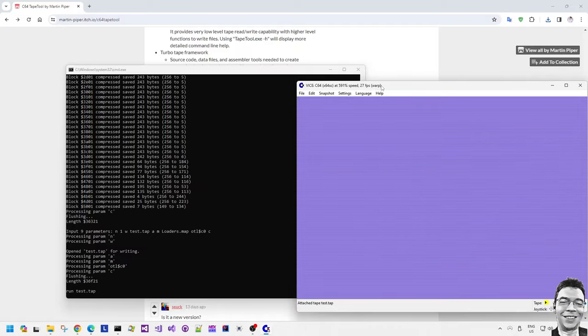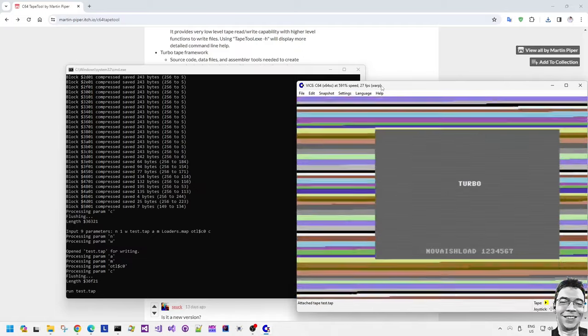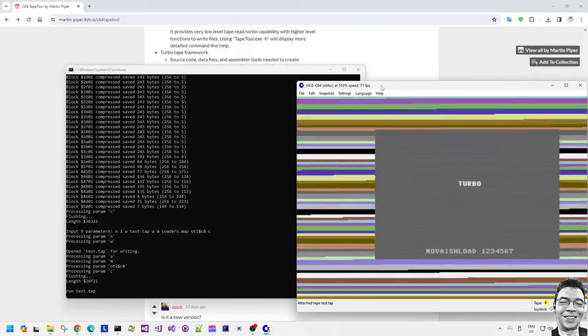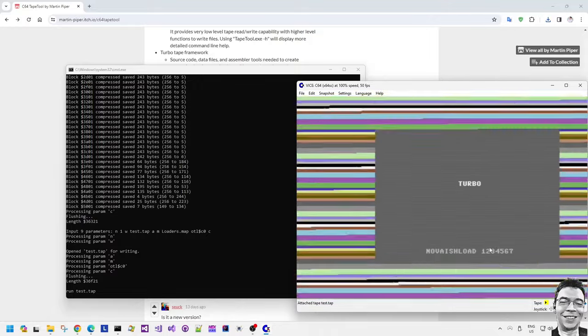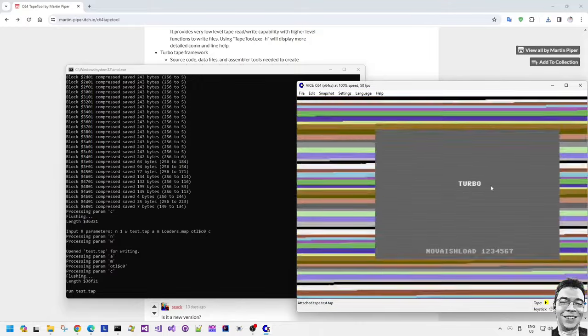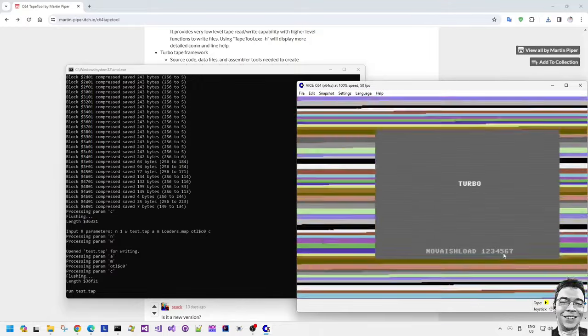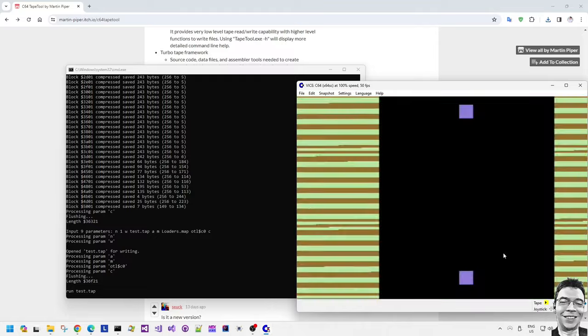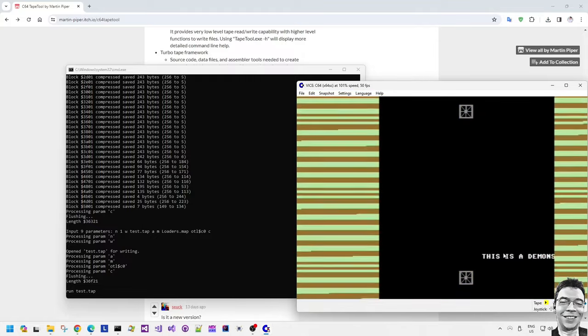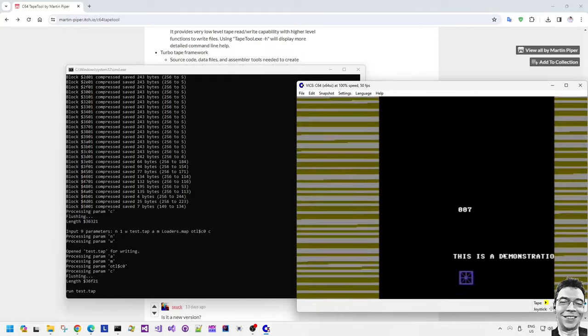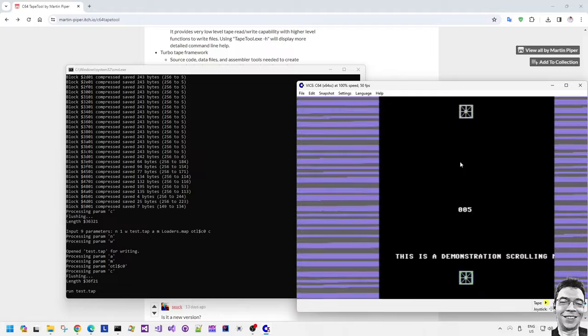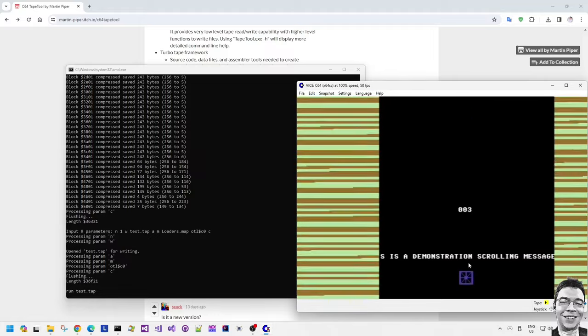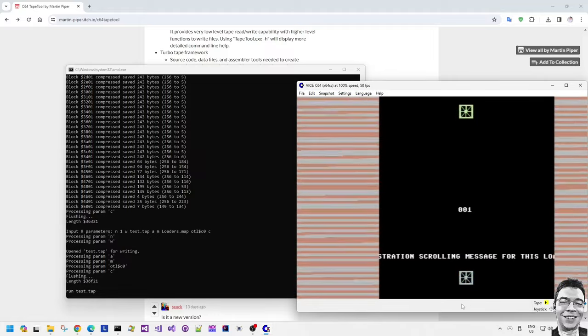Running the batch file runs all of the contents of the batch file. It saves compressed data and then as you can see it's created a tap file which it automatically runs, which then auto runs the tape turbo loader with something that looks like the old Nova load.